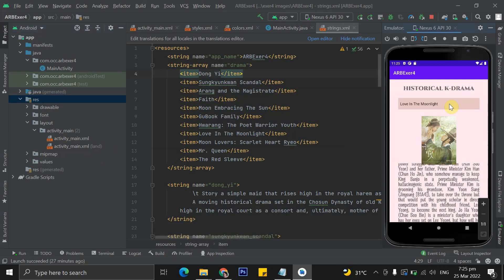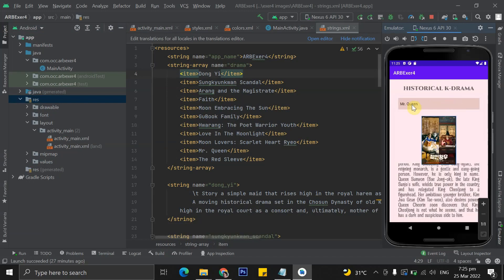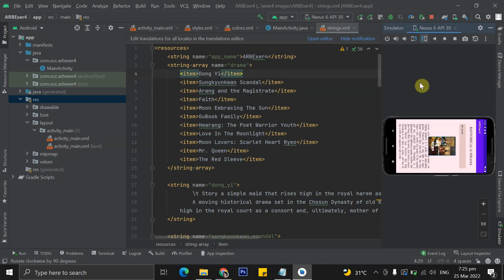So this is the application when it is in portrait layout. Meanwhile, when I rotate the screen and then change the layout into landscape.